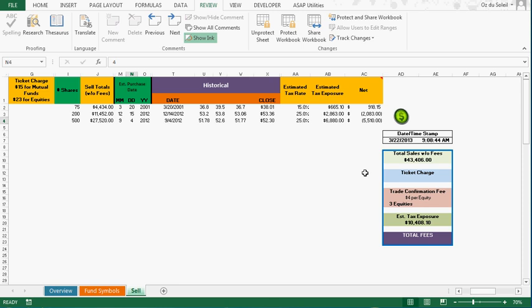We would take a loss. Well, we would make money on Nike and then lose money on the other two if we were to do that right now.